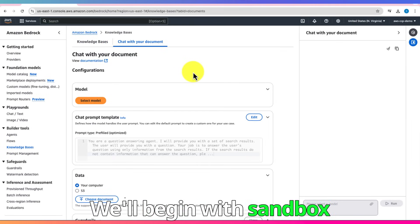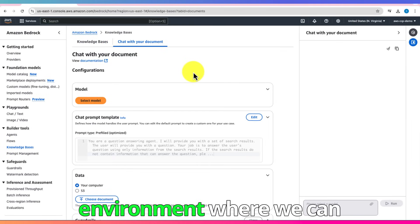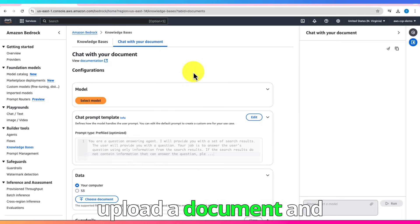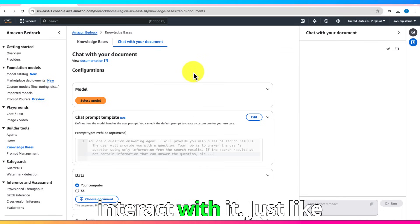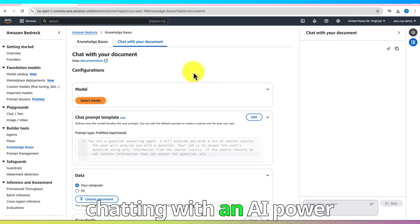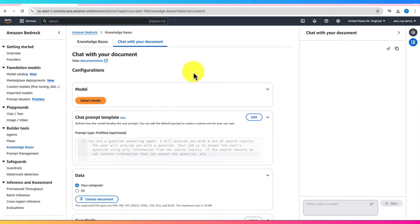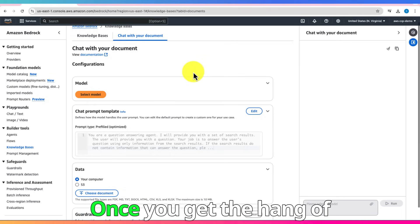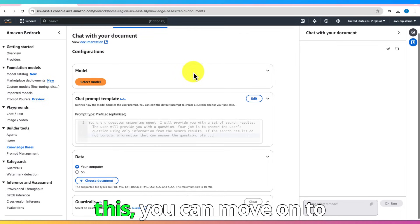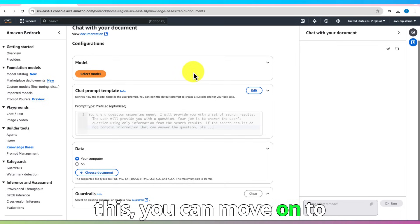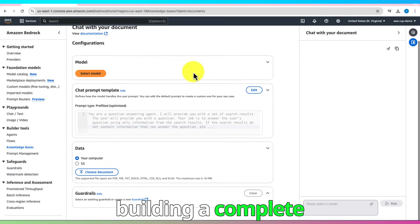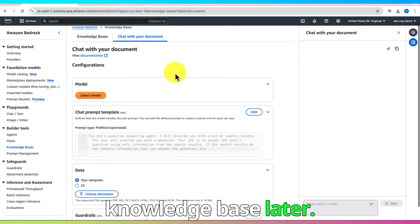We'll begin with Sandbox Environment, where we can upload a document and interact with it, just like chatting with an AI-powered assistant. Once you get the hang of this, you can move on to building a complete Knowledge Base later.